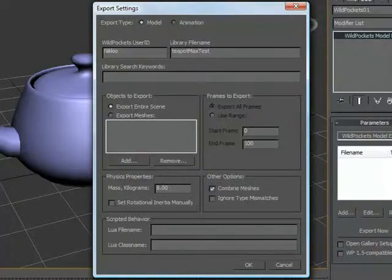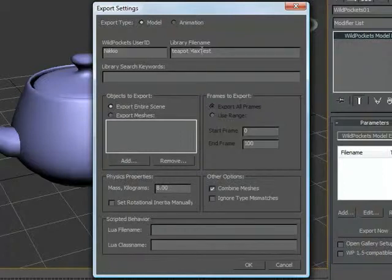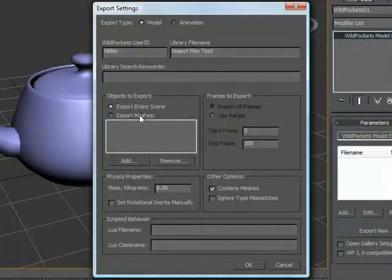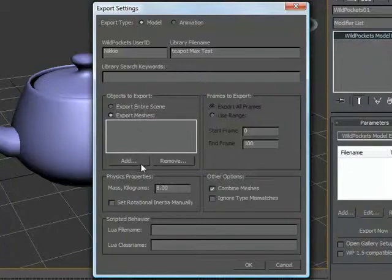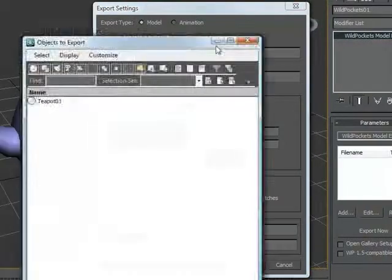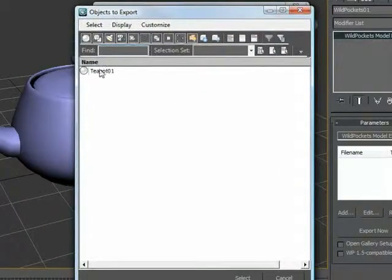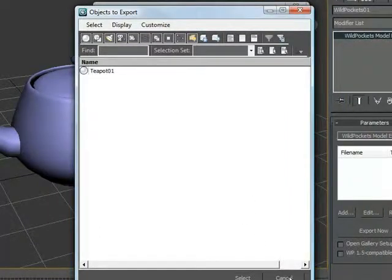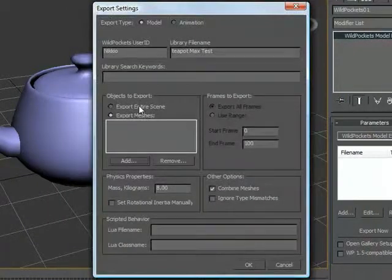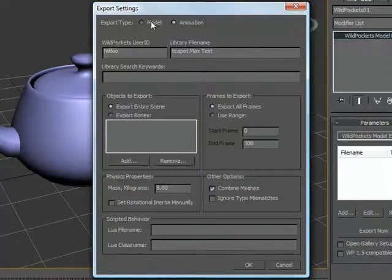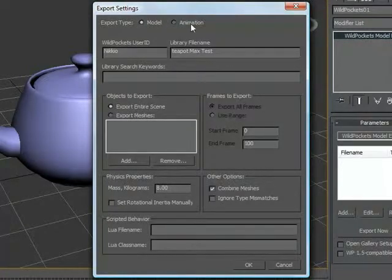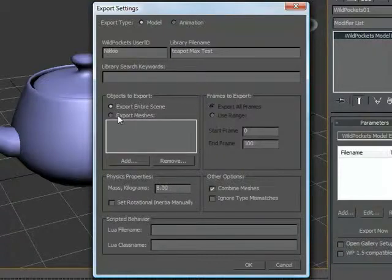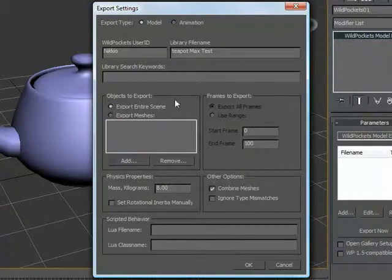You can add spaces in here, you can add anything you want. But I'm going to go with teapot max test. We're going to export the entire scene. If you'd like to target meshes specifically, you can click Export Meshes, add, and it will pull up the Add dialog where you can target specific meshes. You can also export animations, which I'll come to in another tutorial in the future. Right now we're going to focus just on the model and getting it into the web.